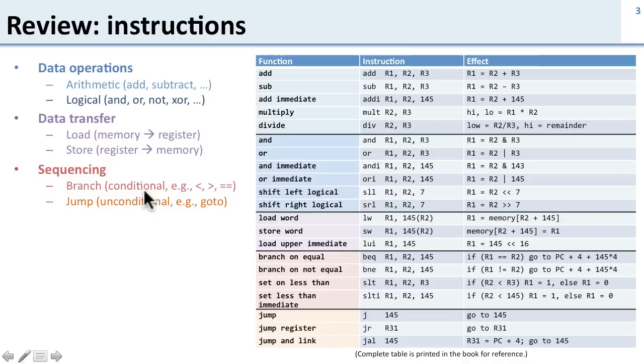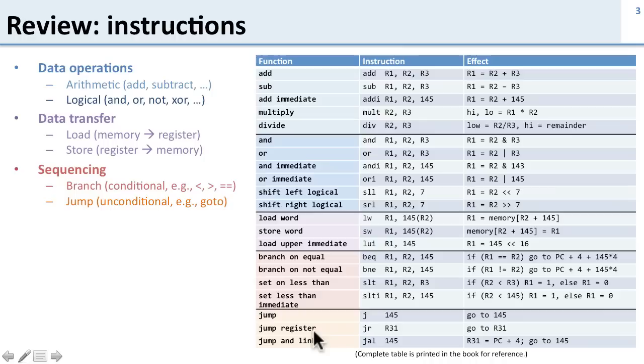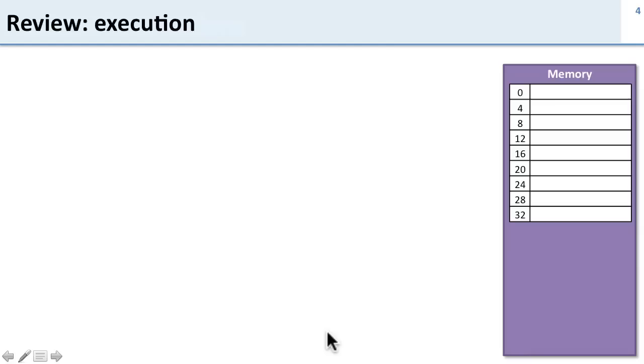We talked about the add instruction R1, R2, R3 which takes register 2 and 3, adds them together and stores them in register 1. We also talked about add i, the immediate version, which takes two registers and an immediate or constant value and adds that in. We talked about load and store operations, branch operations, and today we're going to go through all these in detail and talk about two different types of jumps as well, jump register and jump and link.